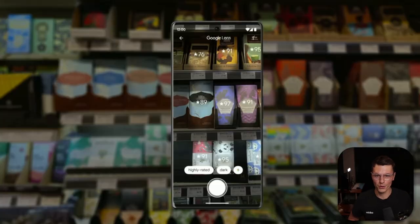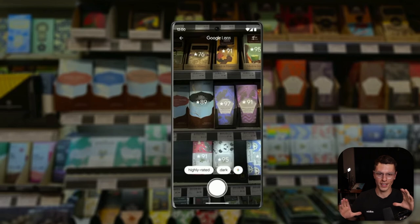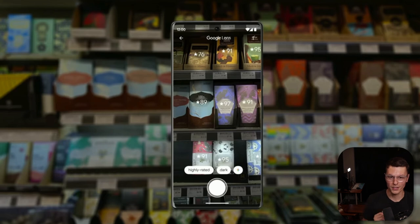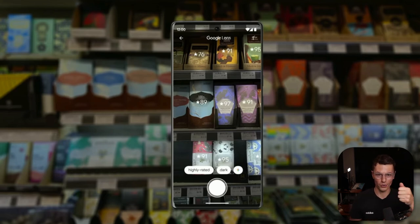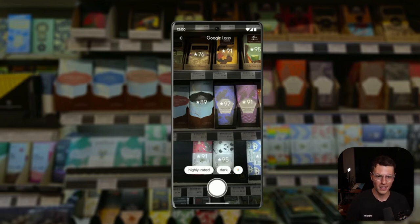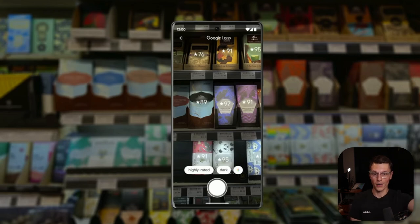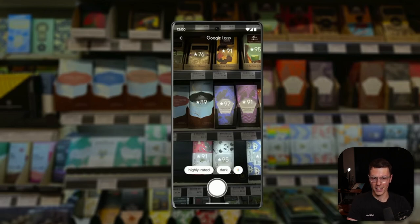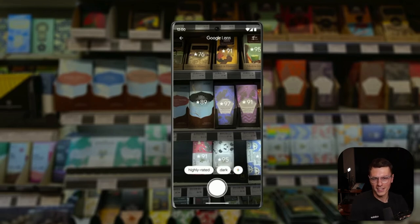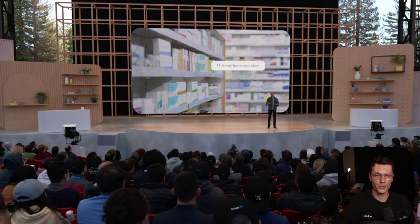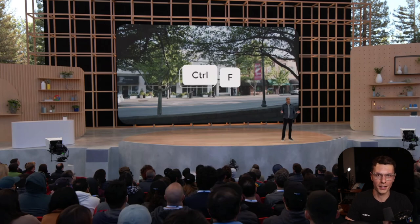This part was nuts. Within Google Lens you're able to point the camera, and it takes in inputs and gives you information. The example they gave: go into a chocolate factory, show what chocolate options are there, type in "highly rated dark chocolate," and it gives you results overlaid onto the actual chocolate bars. You can also search for scent-free moisturizers and just point the camera to find exactly what you need. They called it like a control-F for the real world.